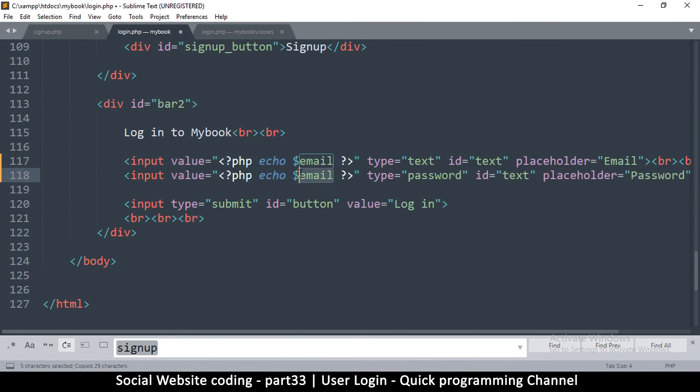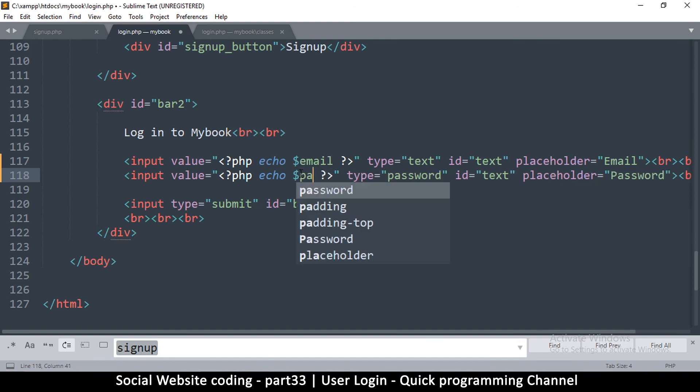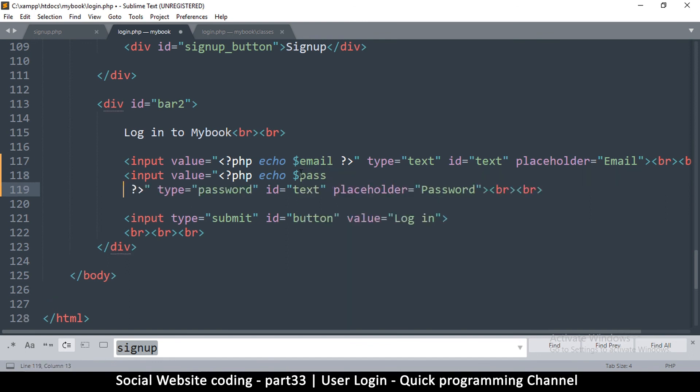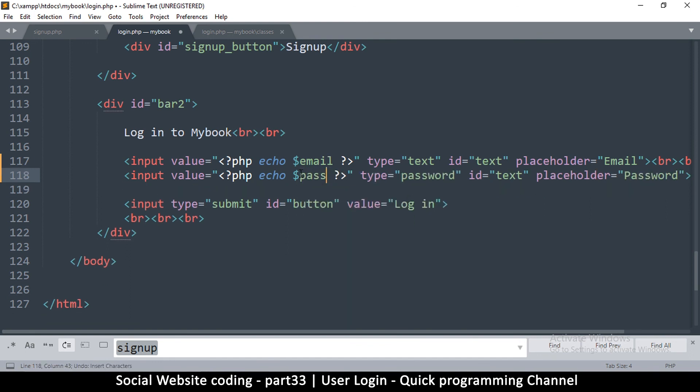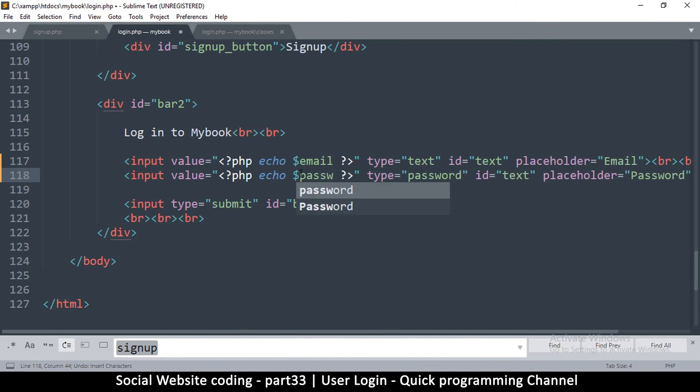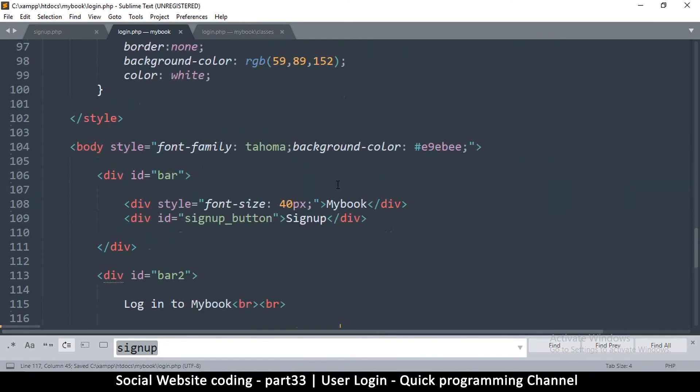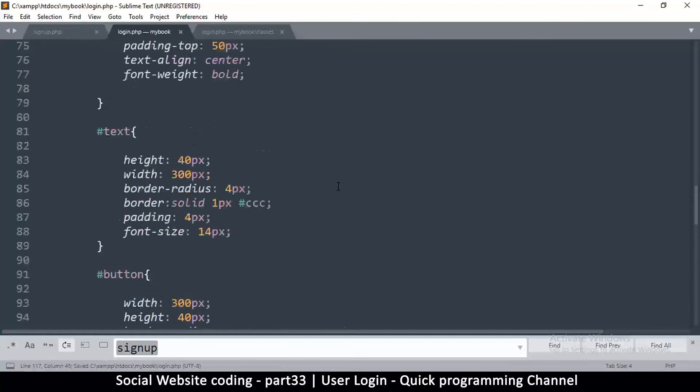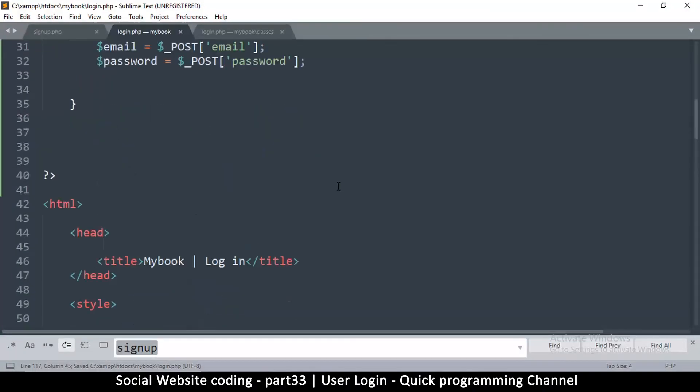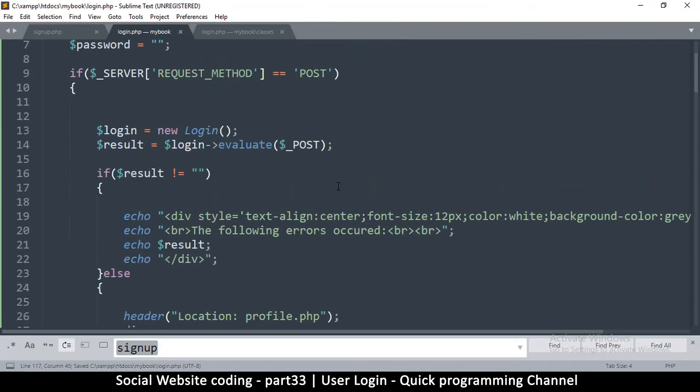I can copy this again and paste it over here. In here instead of email, we're going to echo the password. So this does it for the login page.